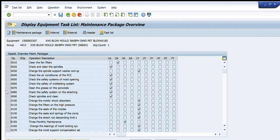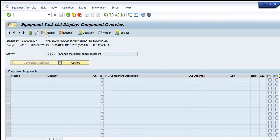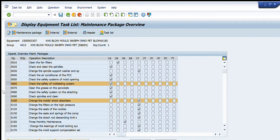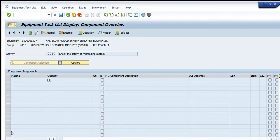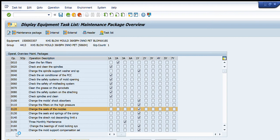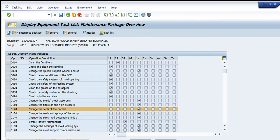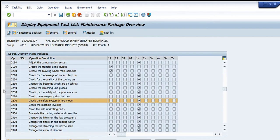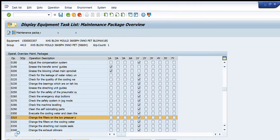Let us check some other activities as well to see if any data is entered in them. In most of these there are no components entered. There are two cases: either there is no requirement for the replacement of any component, or the data has not been entered properly. Checking one or two more, it is clearly visible that this data is not filled properly.